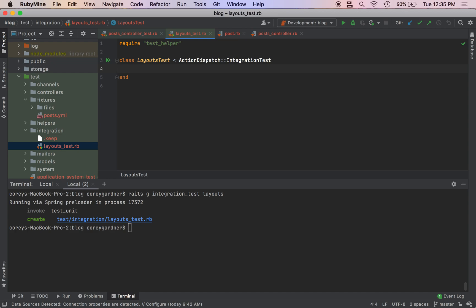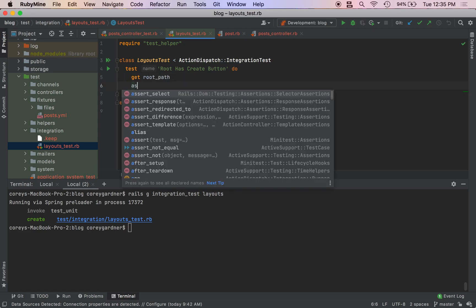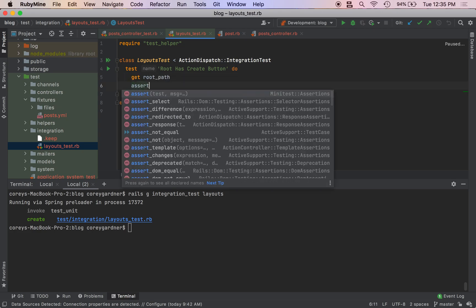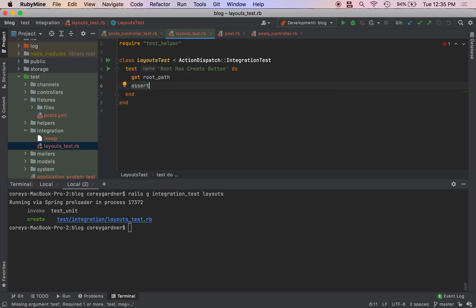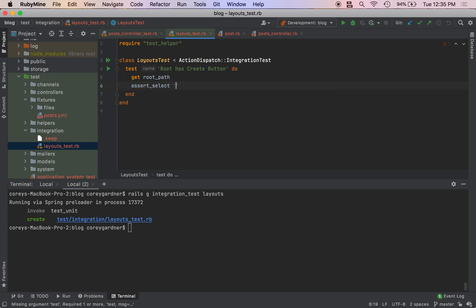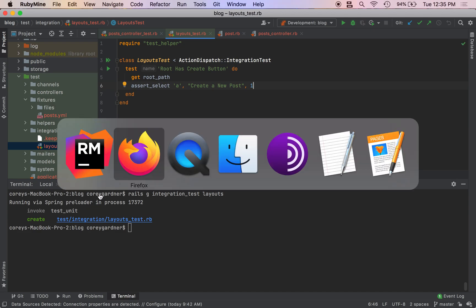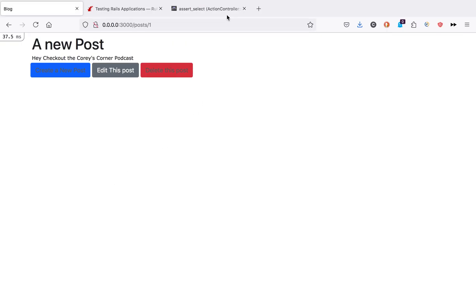We're going to do test root has create button do, then we are going to get our root path, then we're going to assert_select. We'll do 'a' and then 'Create a New Post'. We only have one of those so assert_select.